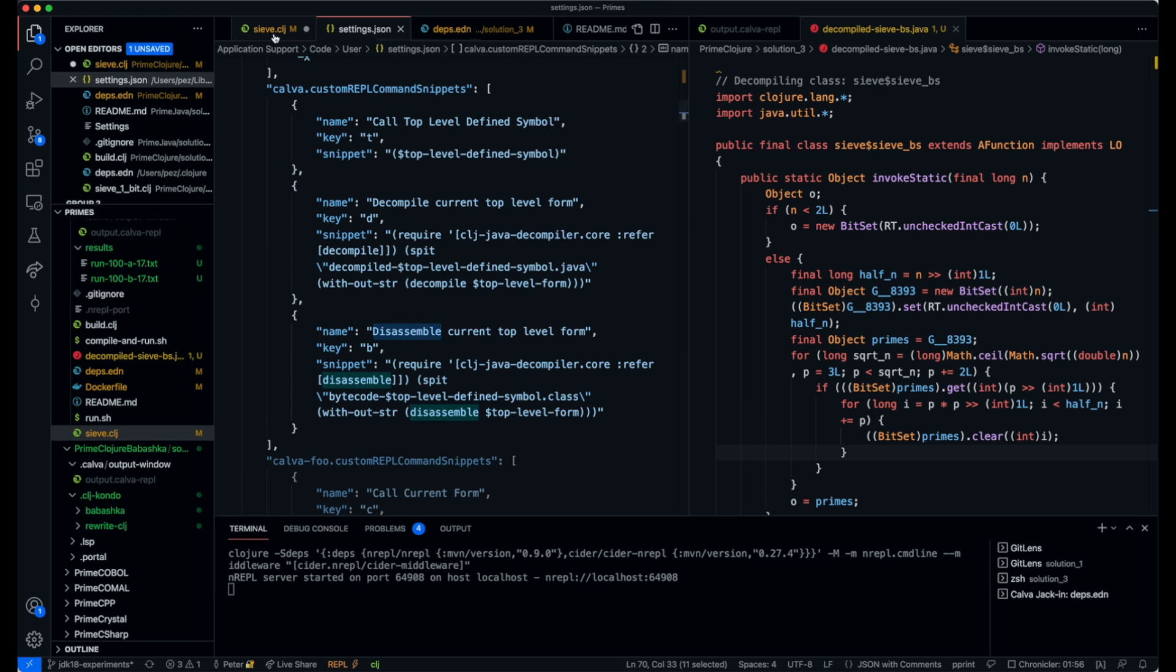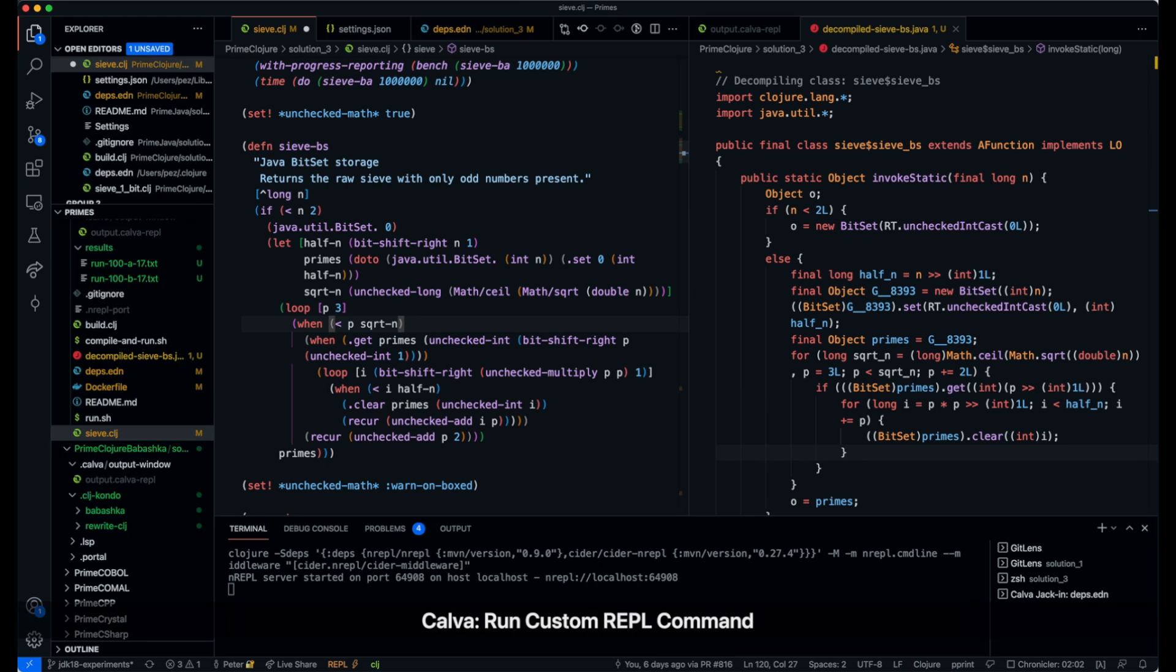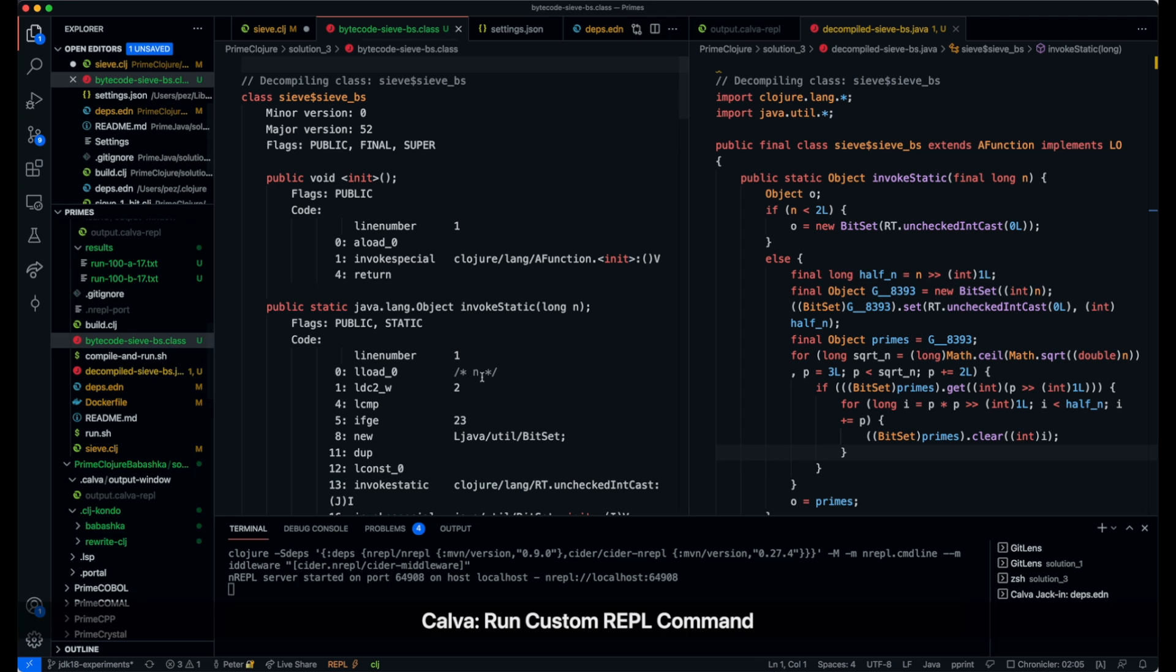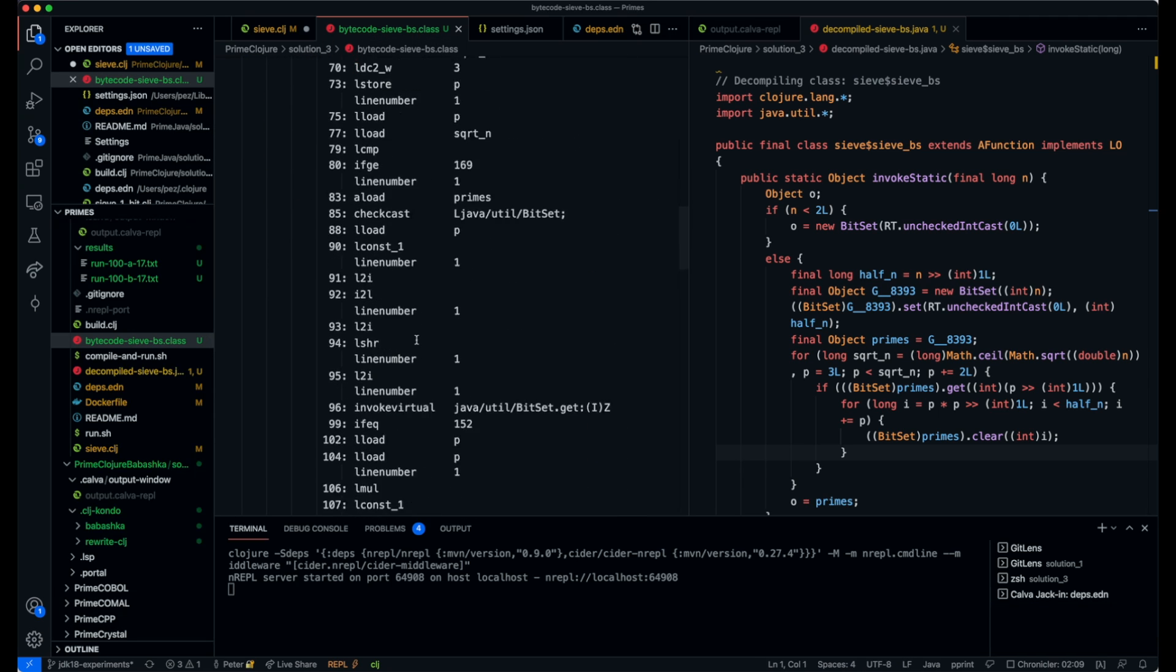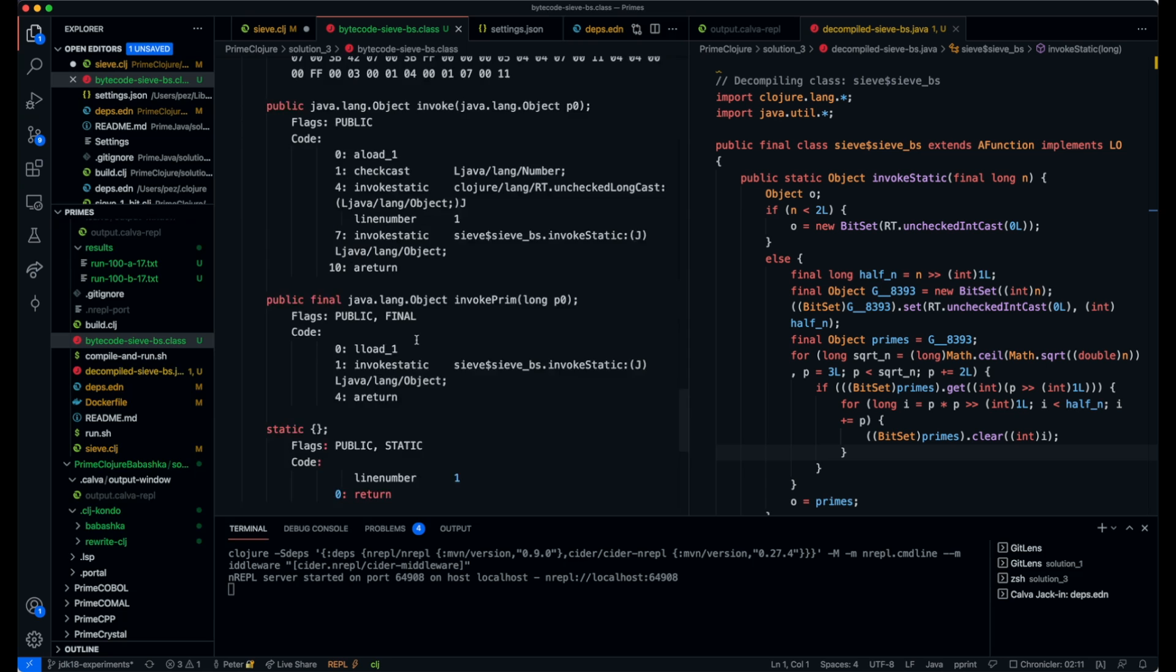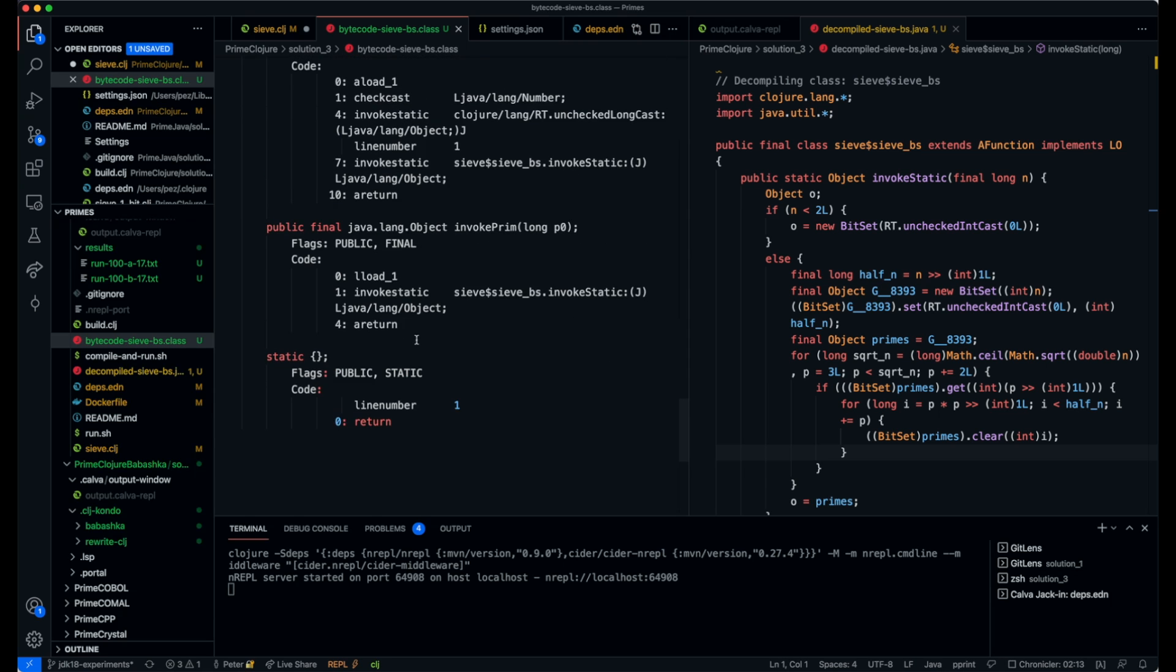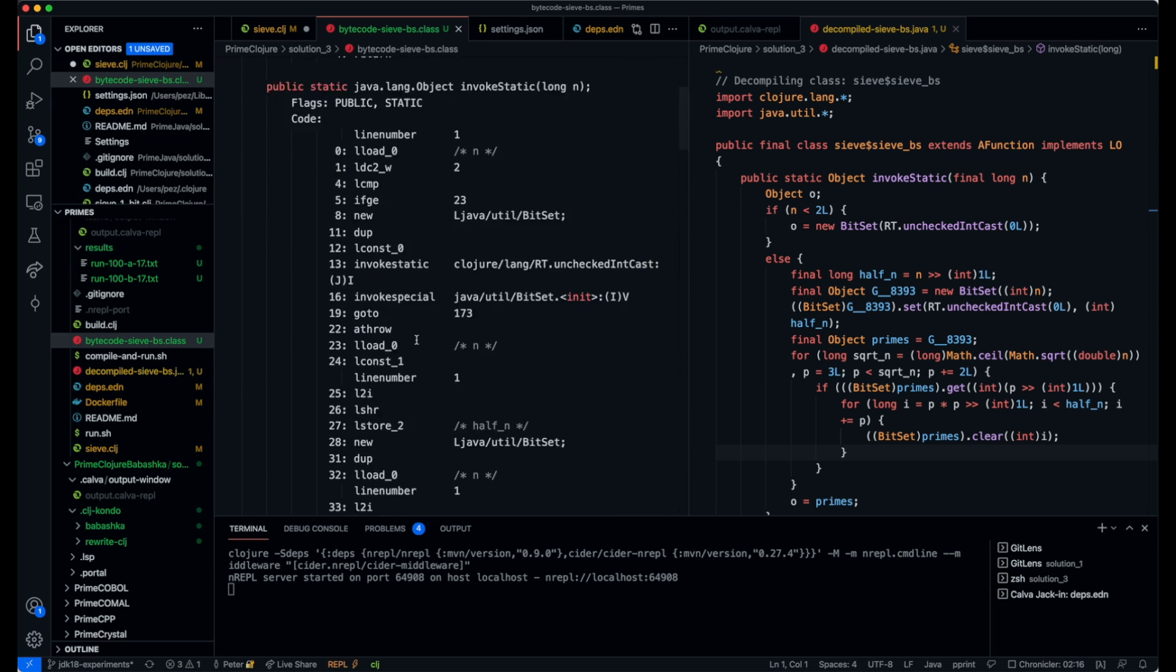Let's see what the bytecode is by using the disassemble code instead. So we disassemble this and then we get bytecode named after the thing, and you can read to your heart's content here. I won't even try to explain what's there because I don't know actually.